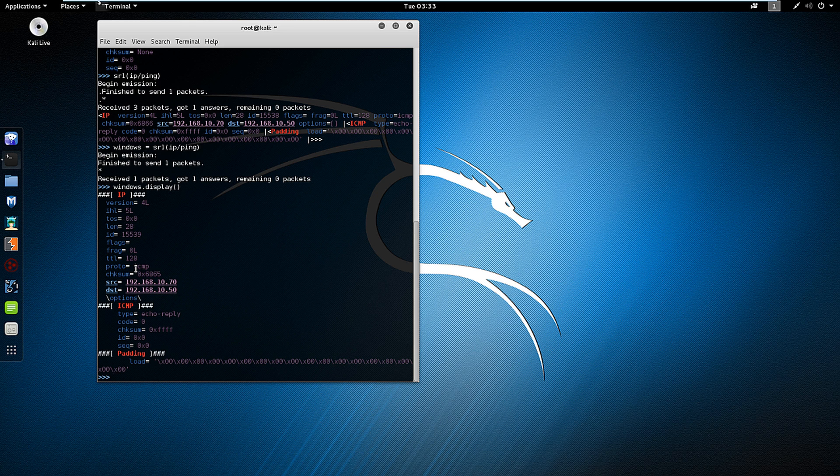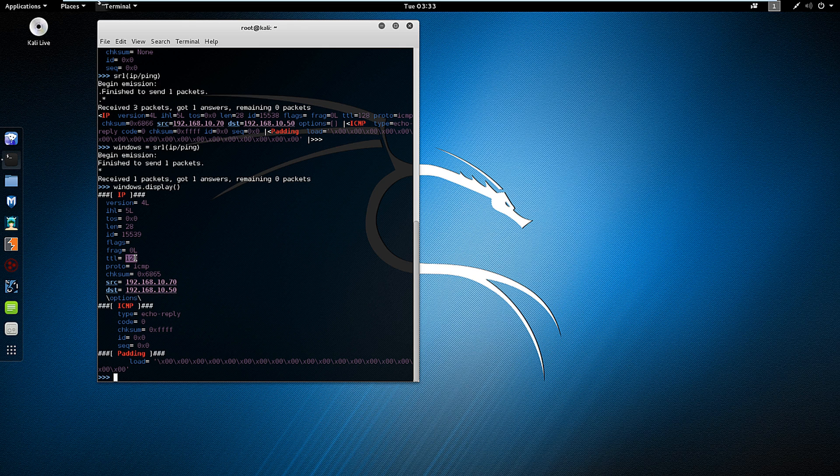The important thing to point out specifically is this TTL. In Windows, if it's a Windows machine responding, it's going to be a TTL of 128. If it's a Linux machine, it's normally 64. So that's one way to see what's responding.